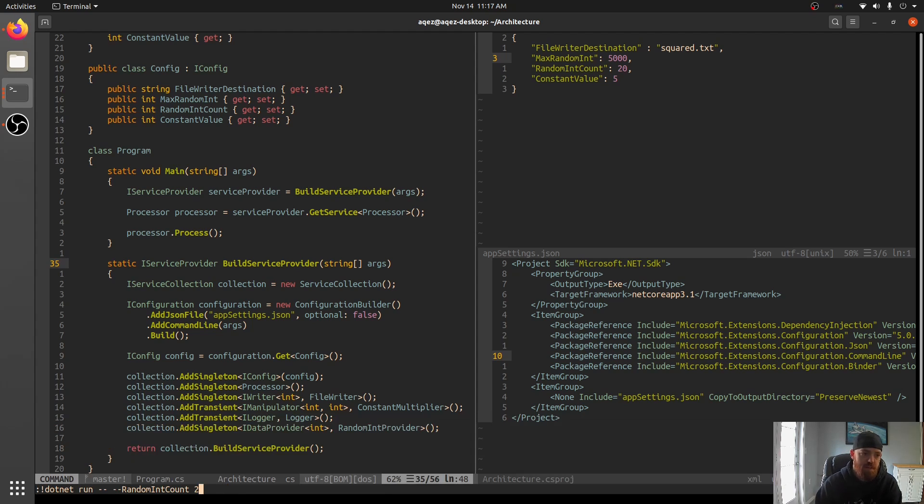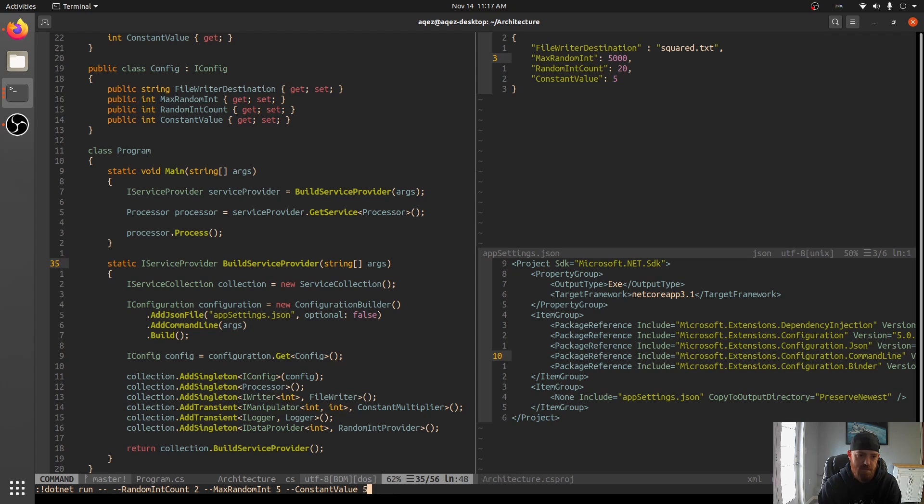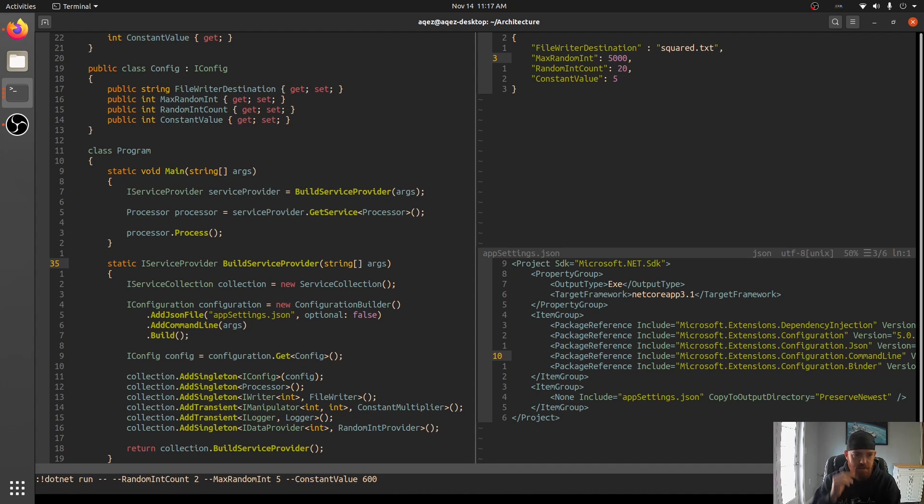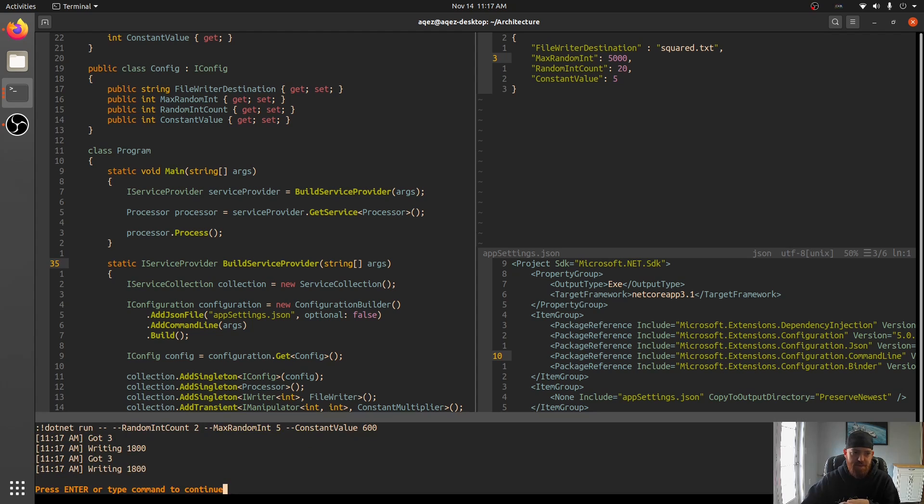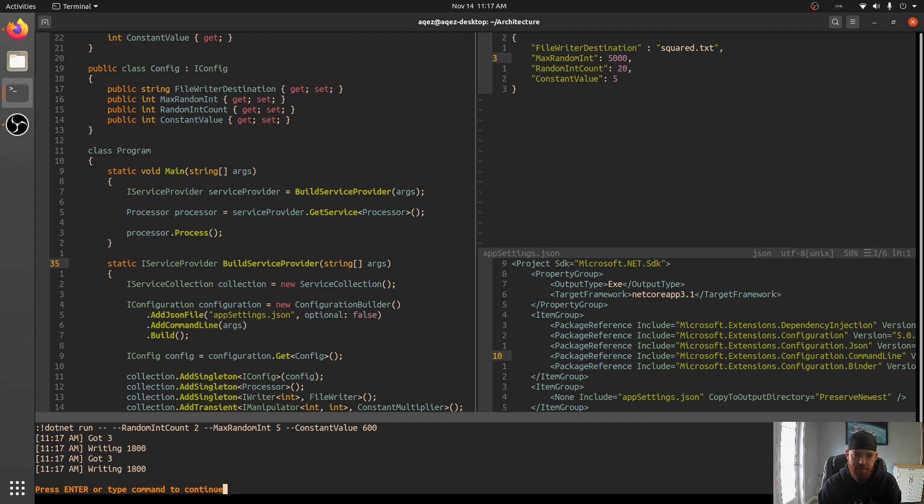So now we're only going to get two coming in, and that's exactly what we see. We can do that for all of these. So max random int could be five, and then the constant value could be 600 to make it a little different. So three times 600 is 1800. We got the same one twice. Not surprising when you can only have five values. So that is how the Microsoft configuration works.